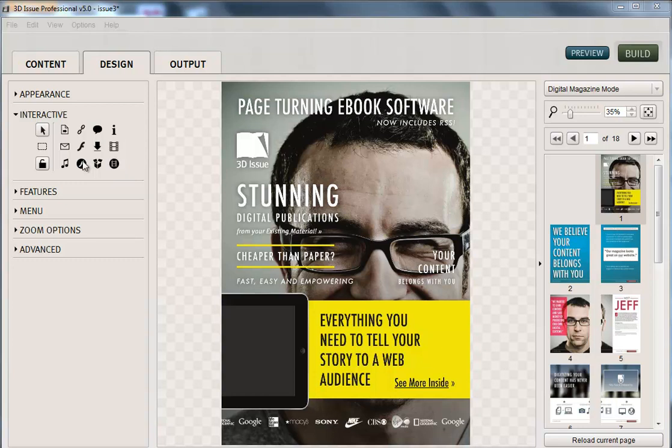Or you have either the hotspot tool or the video button. So each are clickable objects on a page that launch a video in its own separate pop-up window. It depends whether you want to play it from within or in its own window.